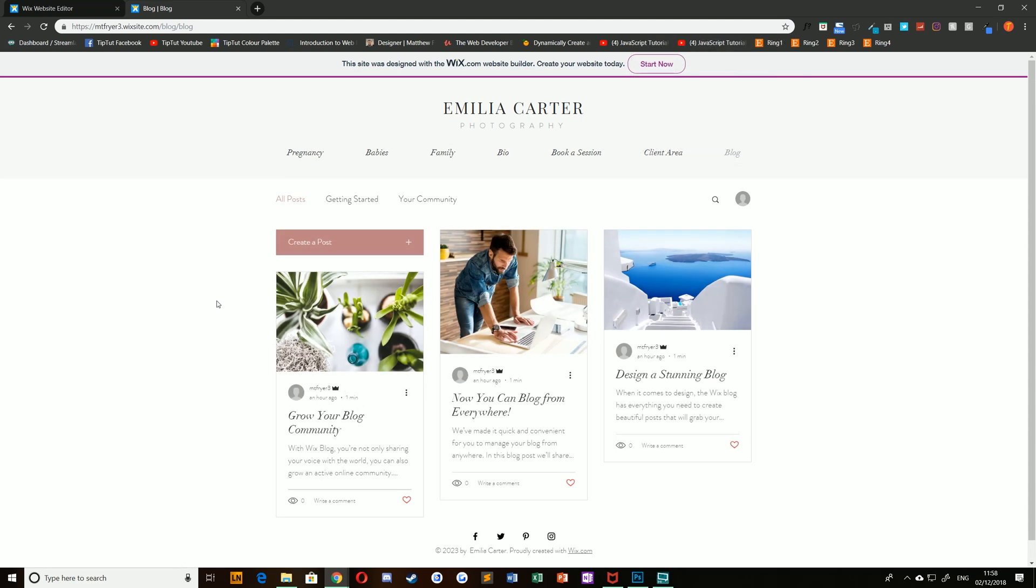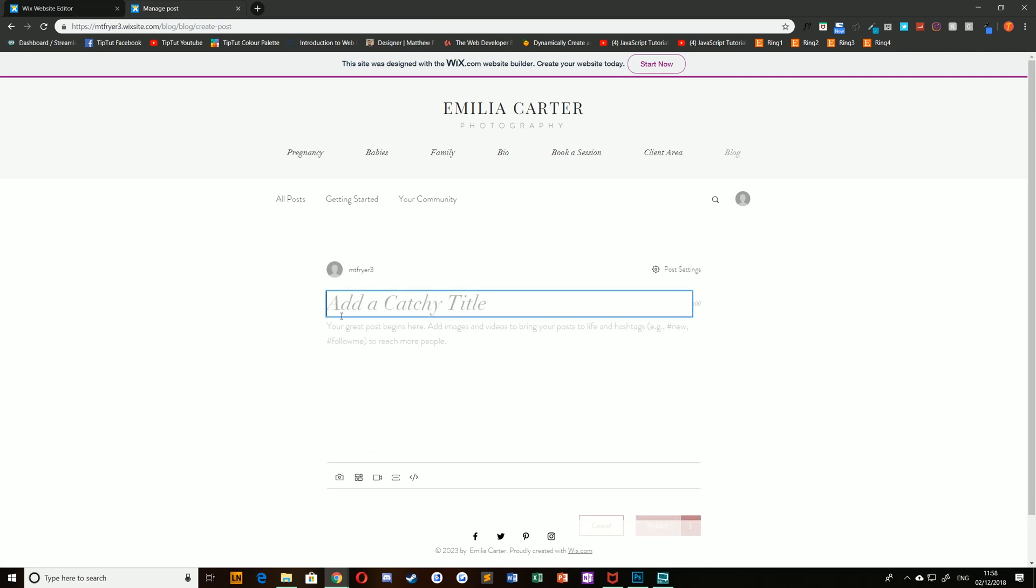Then you'll notice that a new option once you've logged in appears: create a post. You can simply click create a post and start writing your blog.